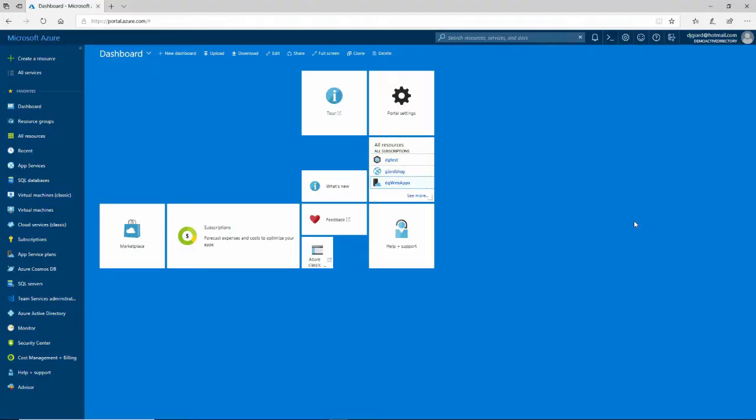Hi, this is David. Today I'm going to show you how to use Azure Media Services to add captioning to your video, which is really helpful for people that are hard of hearing, or if you want to add captions when you want to listen at a low volume, or maybe even adding captions to your video. Those are all supported by Azure Media Services.